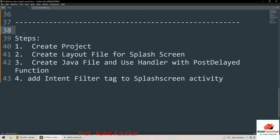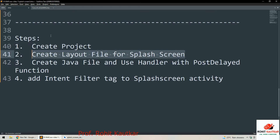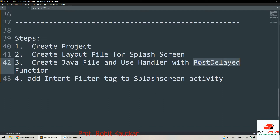Here is a summary of the steps. First, create an Android project as usual. Second, create a layout file that will contain our application logo. Third, create a Java file and within it create a Handler and call the postDelayed function to delay the launching of our main activity by a certain number of seconds.